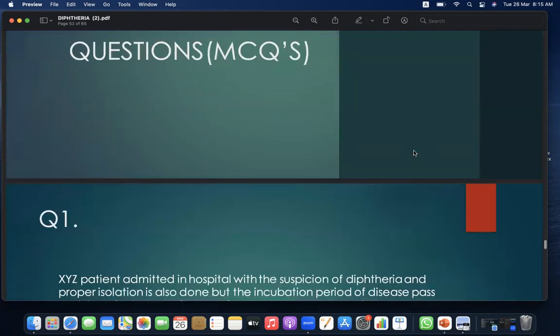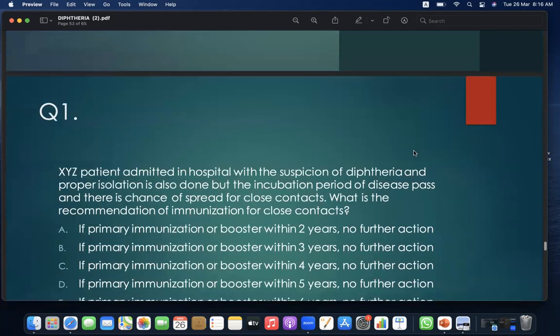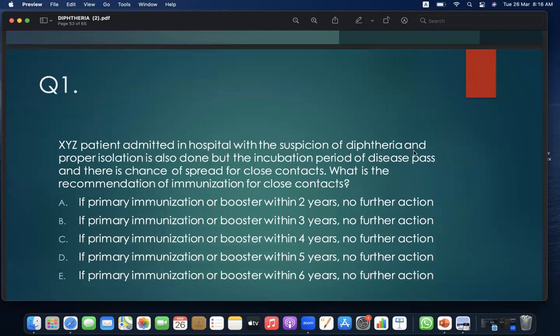MCQ 1: An XYZ patient is admitted to hospital with suspicion of diphtheria. Proper isolation is done. The incubation period has passed and there is a chance of spread to close contacts. What is the recommendation of immunization for close contacts? A. If primary immunization or booster within 2 years, no further action. B. If within 3 years, no further action. C. If within 4 years, no further action. D. If within 5 years, no further action. E. If within 6 years, no further action. Answer: A.